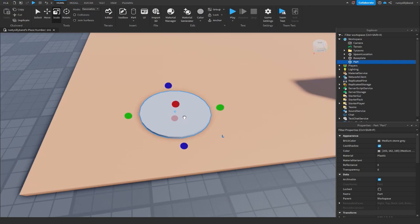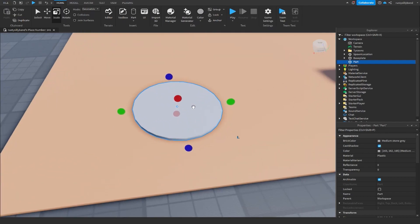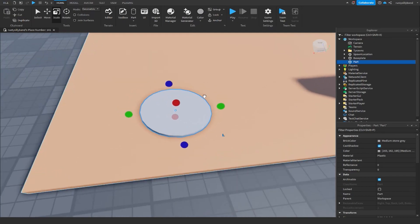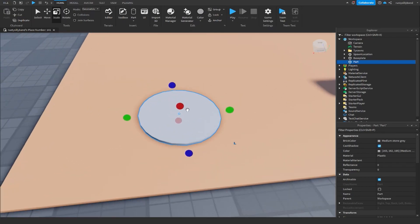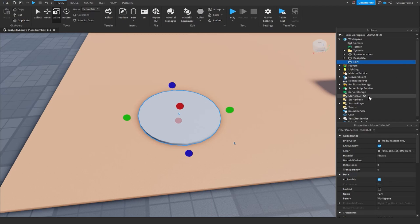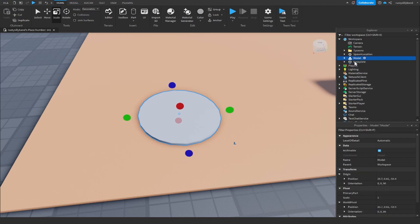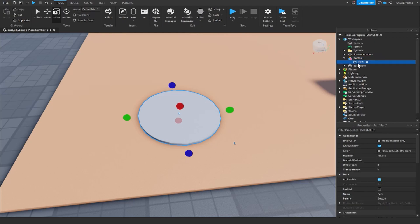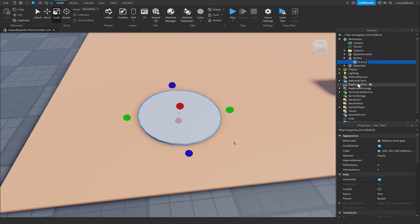If you'd like to make your tycoon button a certain color you can do that now, or you can wait until the end where we change the color through a script. I'm going to keep mine as gray for now, then press Ctrl+G to group it as a model. I'll rename this model to 'button'.